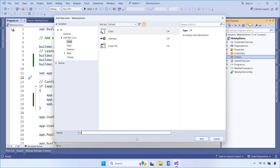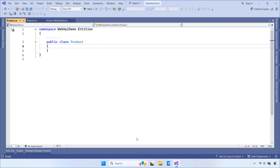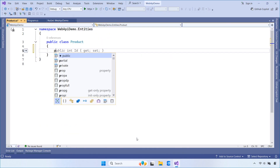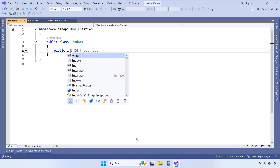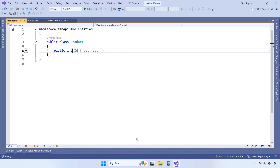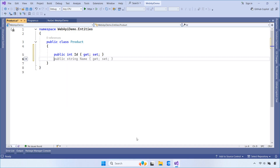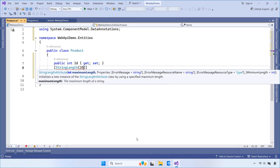We're going to create a Product class that represents the data model for our application. This class defines the structure of the data we'll store in the database and work with in our API.